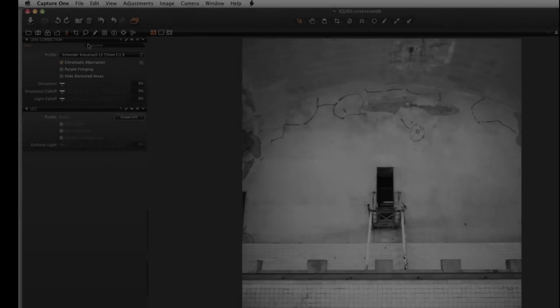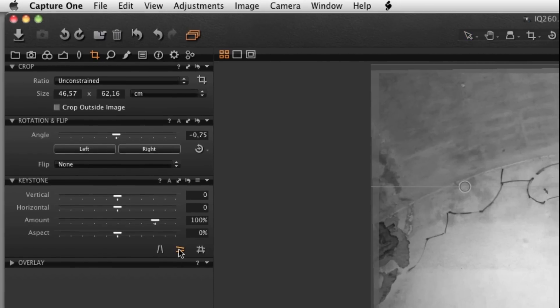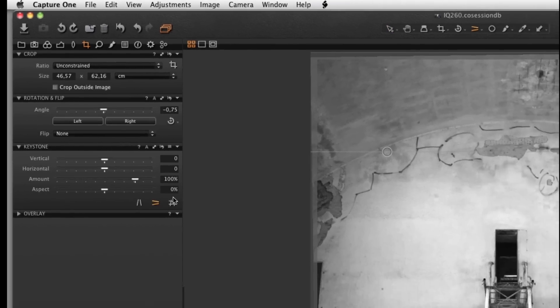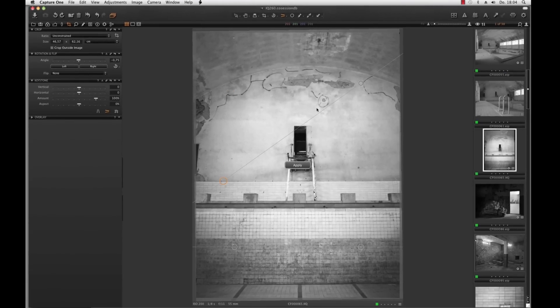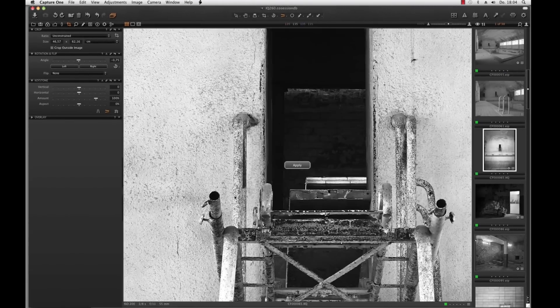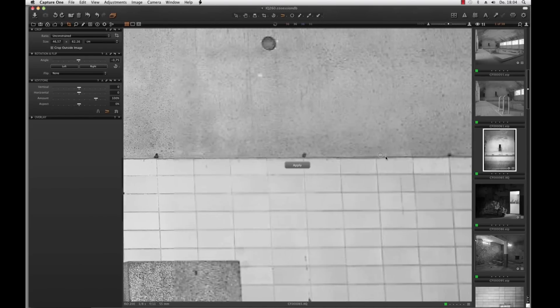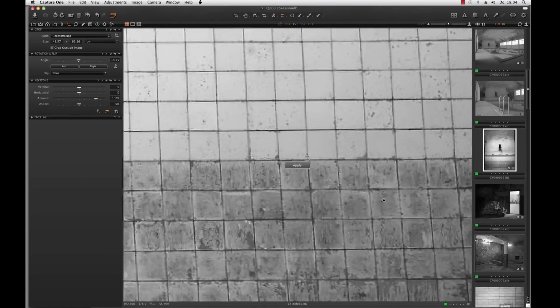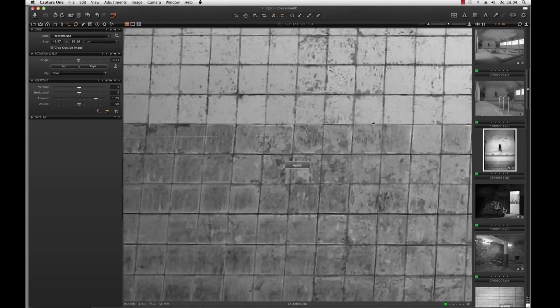Very interesting in this case is the Keystone correction tool. Although I don't use the technical camera, I can have a perfect perspectively corrected image. But in this picture I would like to keep the dynamics. Therefore I only correct the horizontal lines.